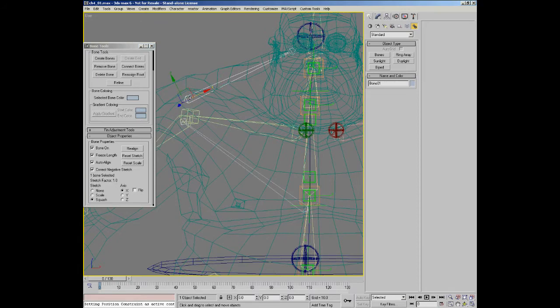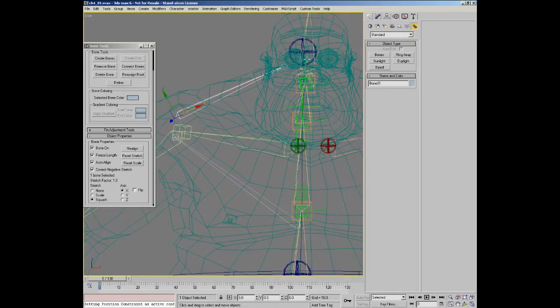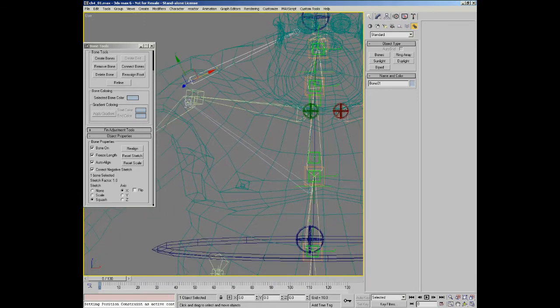The way we're going to set it up is, for the neck bone, this end will be parented down to and following the rotations of the clavicle. And the end bone will be following the rotations of the head bone.